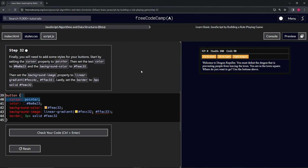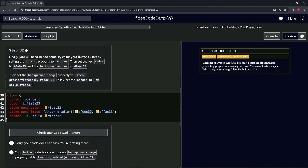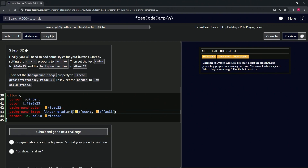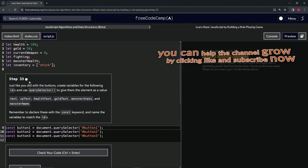Let's check the code — wait, #ffac33, oh that's a comma issue. All right, that should fix it. Let's check — background-image, linear-gradient, #fecc32... I put 4c, okay — 4c, boom, 33, there we go. Check the code, looks good, and submit it. All right, now we're on to step 33.